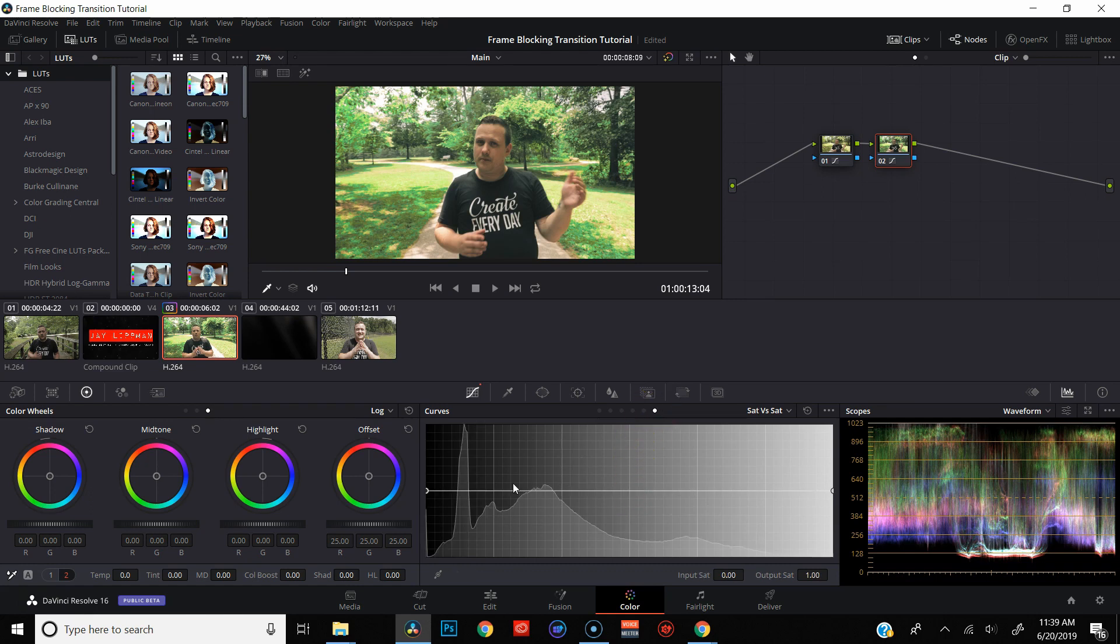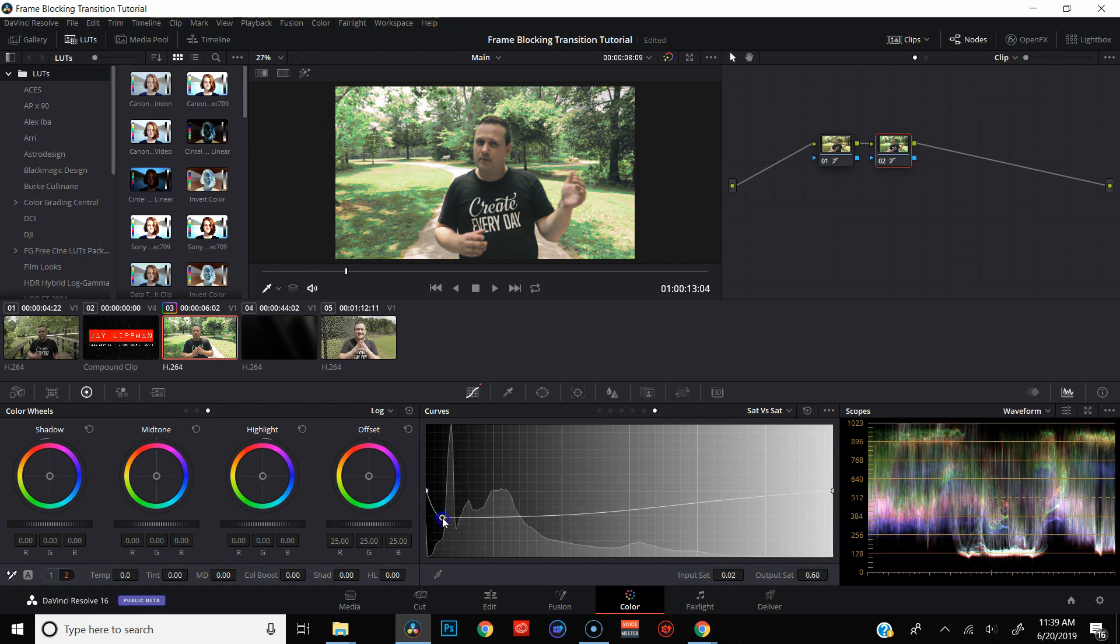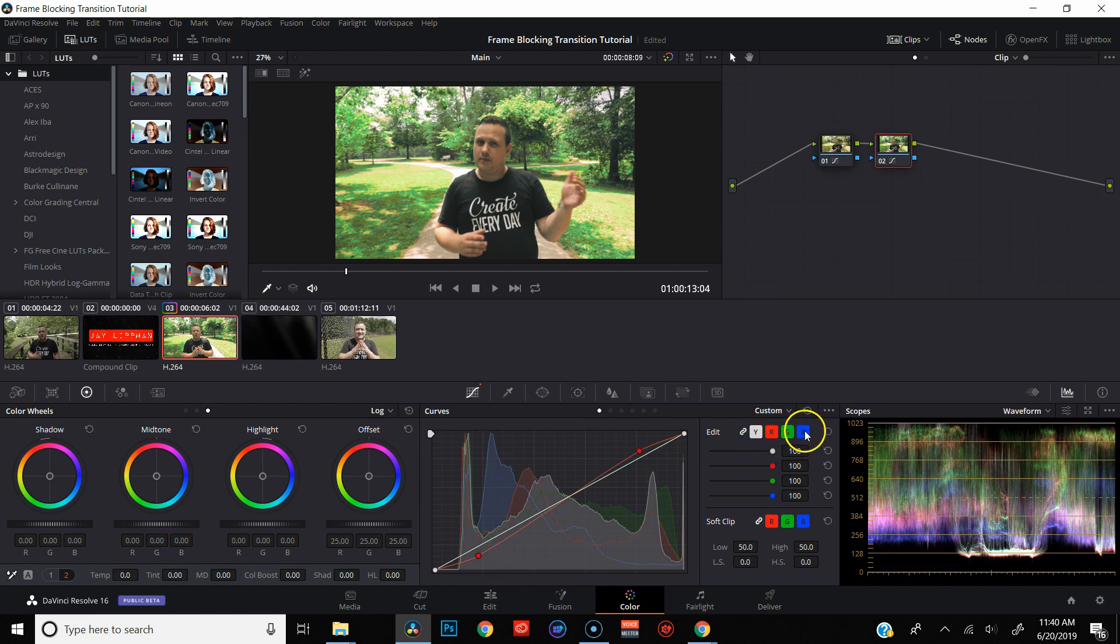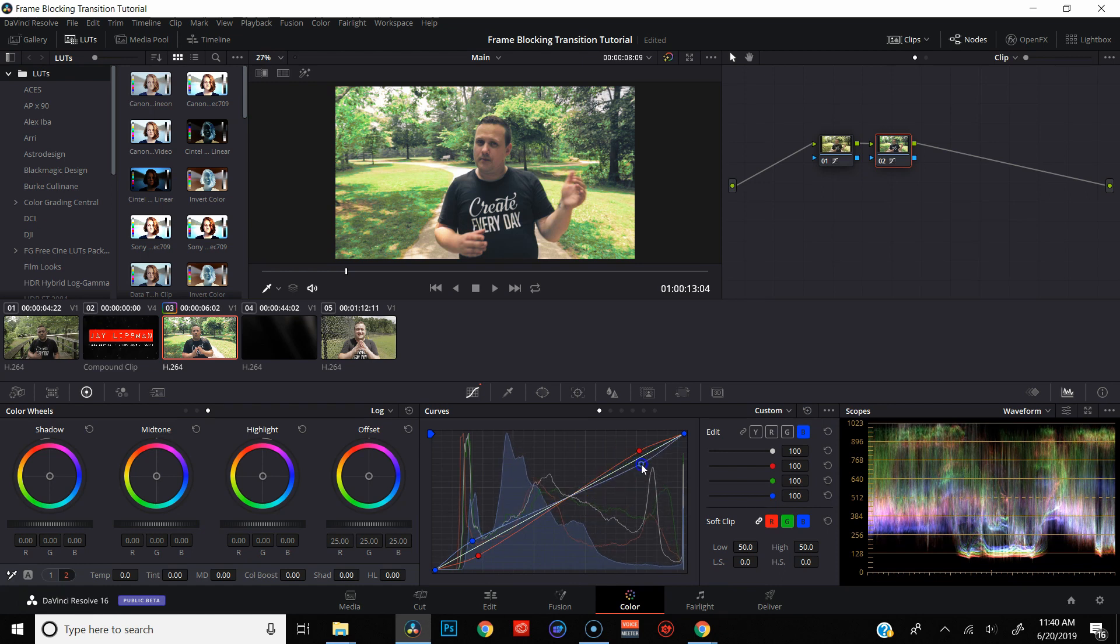And then also in saturation versus saturation, if I want to go ahead and maybe take out the saturation in my shirt, I can do that by dragging that down. So having that histogram turned on will allow me to really get an accurate view of what part of the image I'm tweaking and what it's doing to the image.